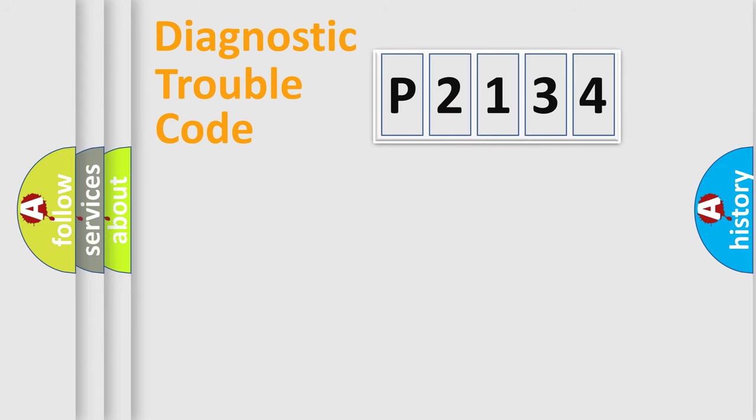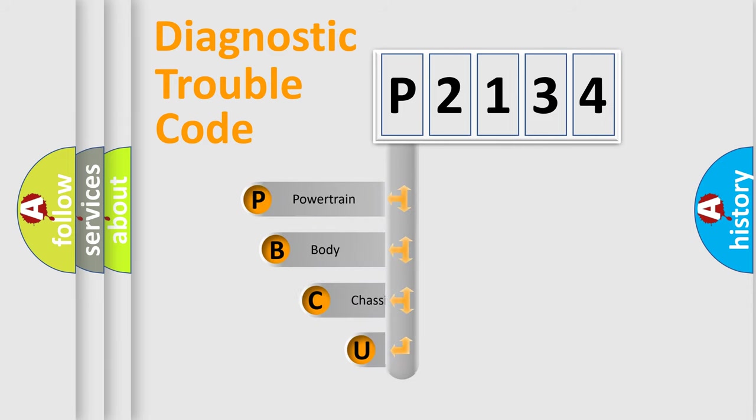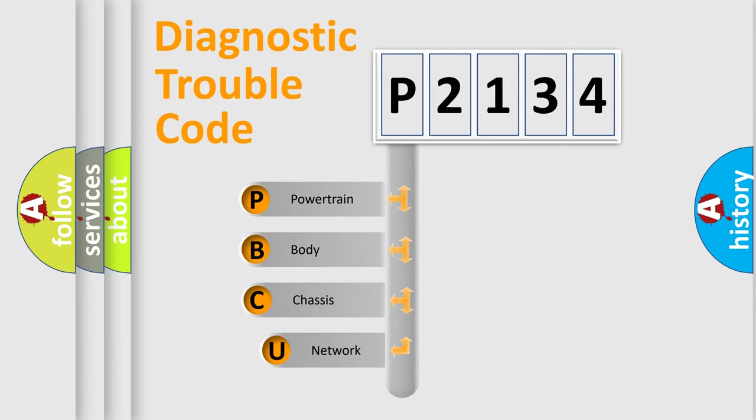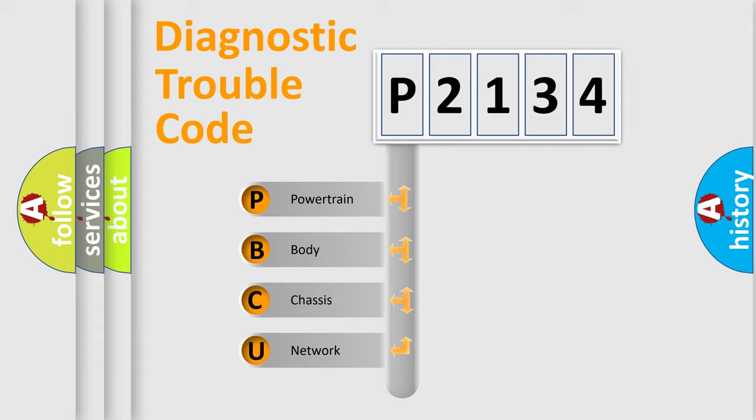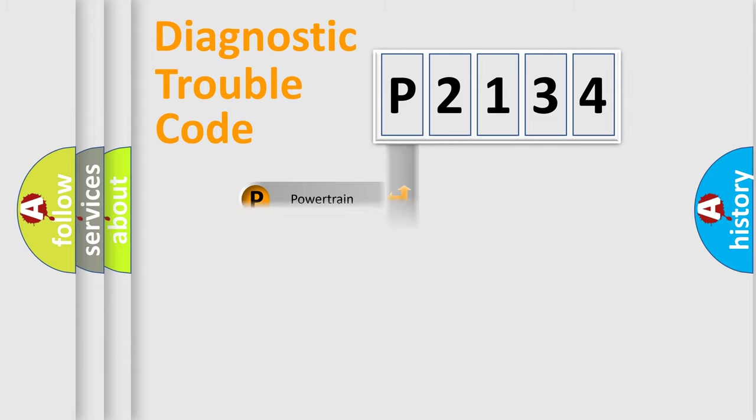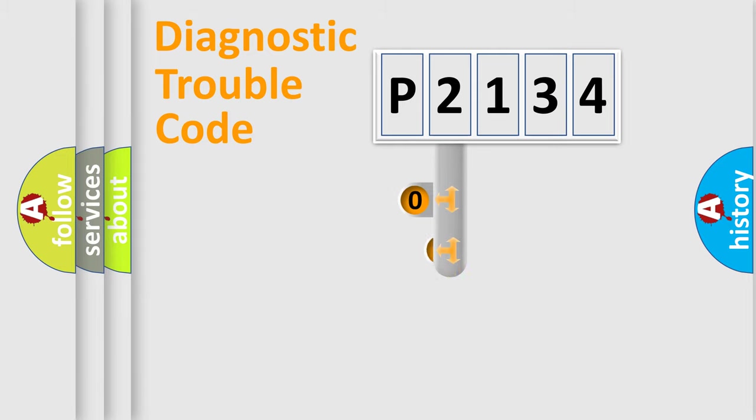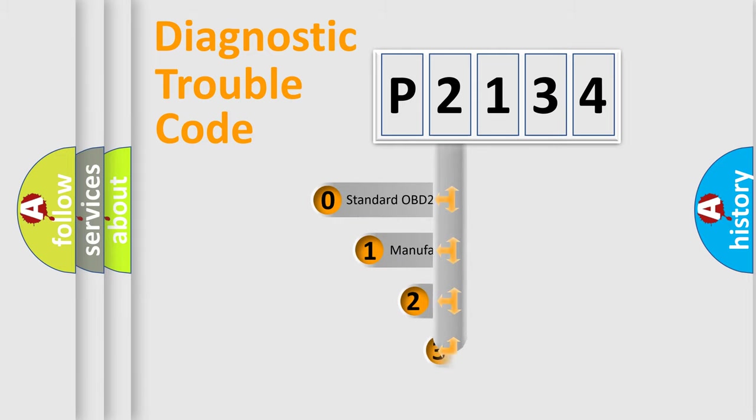Let's do this. First, let's look at the history of diagnostic fault code composition according to the OBD2 protocol. We divide the electric system of automobile into four basic units: powertrain, body, chassis, and network. This distribution is defined in the first character code.